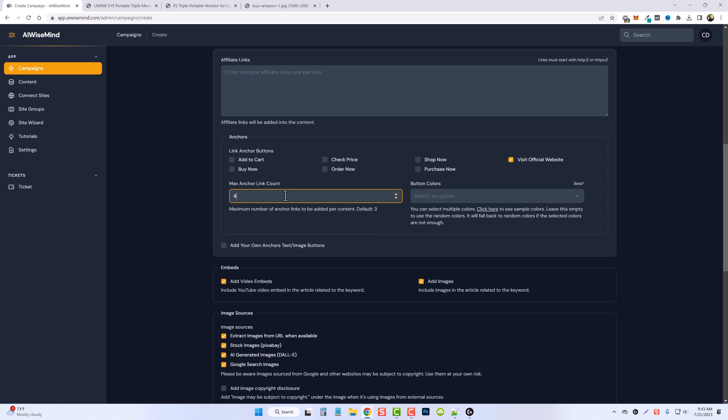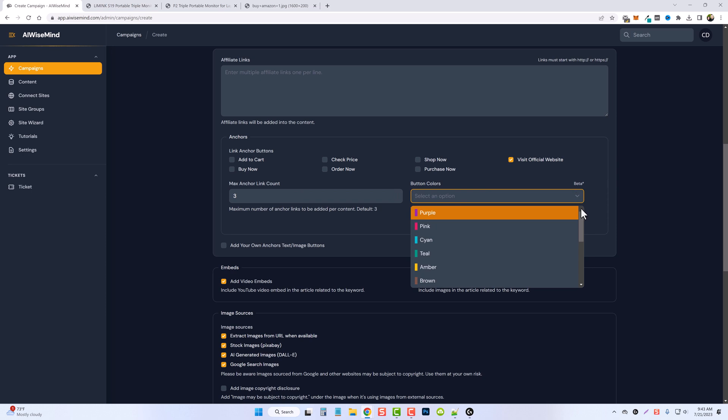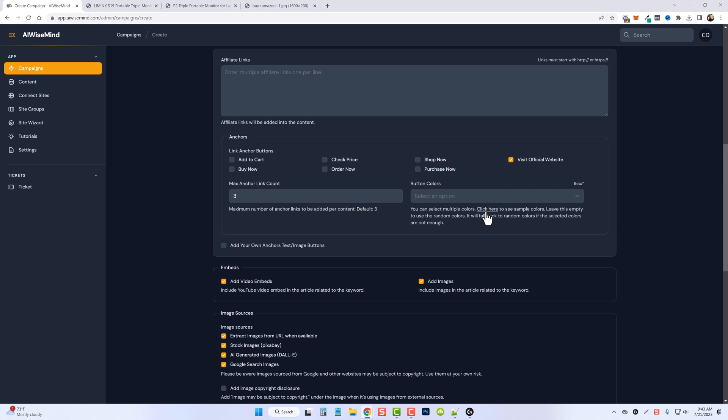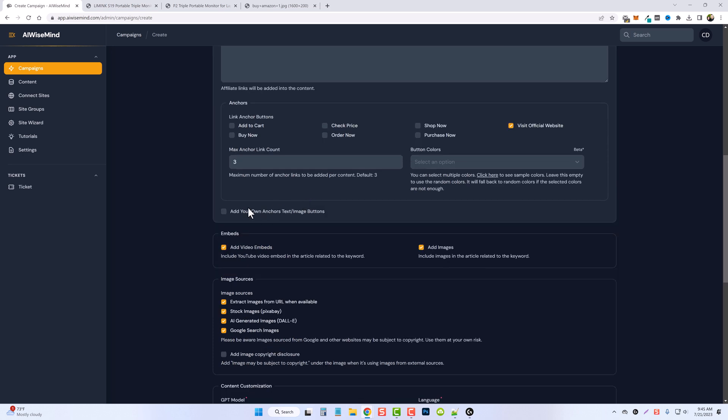Then you can choose from colors. There is a large selection of different colors you can choose from. If you want to see what these look like you can click on this link right here. And if you look right down here you also see an option to add your own anchor text or image buttons.